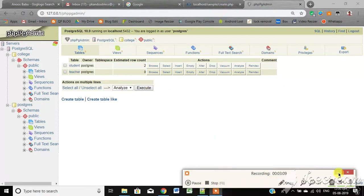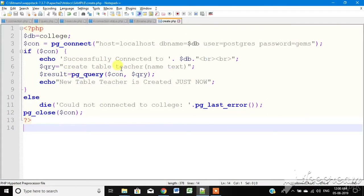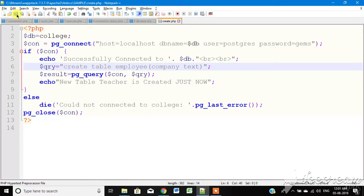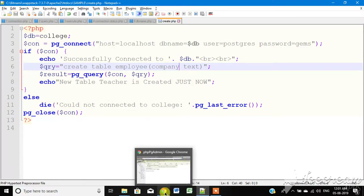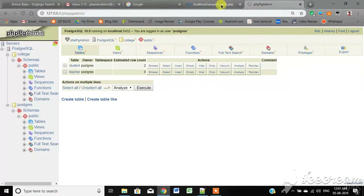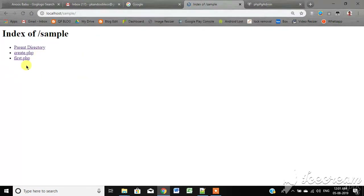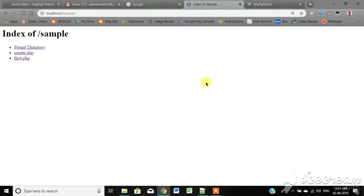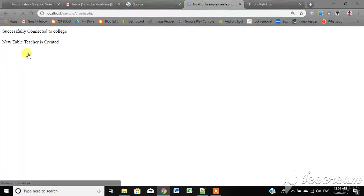The teacher table is created. Let's go to the teacher's code. Now let's go to the employee table. Let's go to the name of the company and look at the creator's code as a sample.